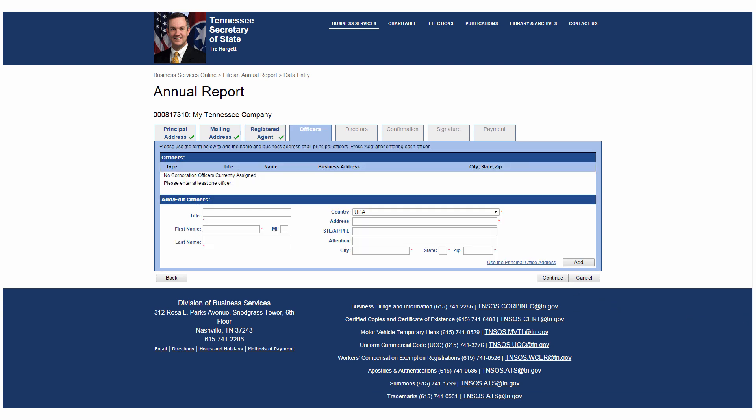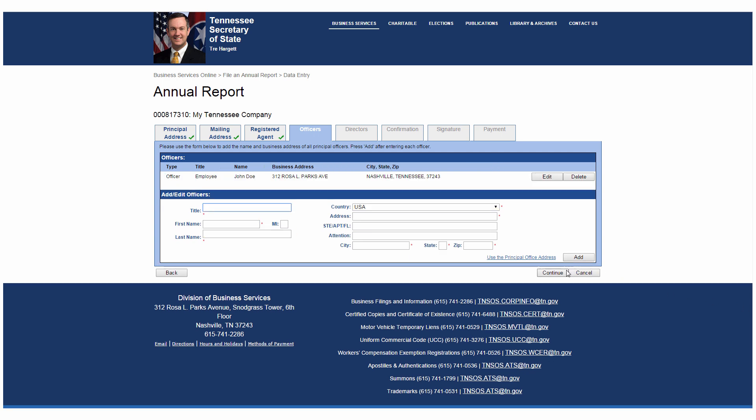Next, you must provide the name and business address of all principal officers. You can add or edit the person's title, name, and business address. At least one officer is required for every for-profit corporation. When you are done, click Continue.